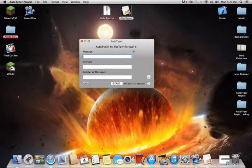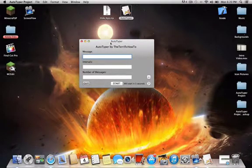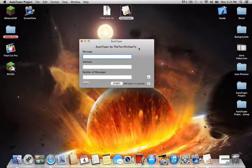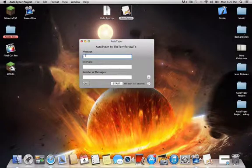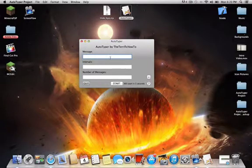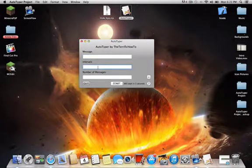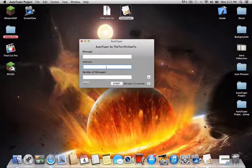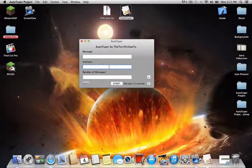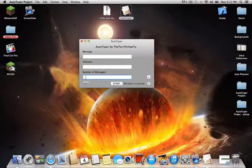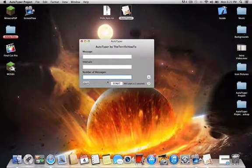Alright, so basically let me explain some stuff. This auto-typer was made by TerrificTile2, which is me. In this box, you type in your message, so what you want to be repeated. In the intervals, you type in how many seconds you want to wait for it to be repeated. And then number of messages, you type in how many messages you want to be sent. That's pretty self-explanatory. We have a start button, quit.